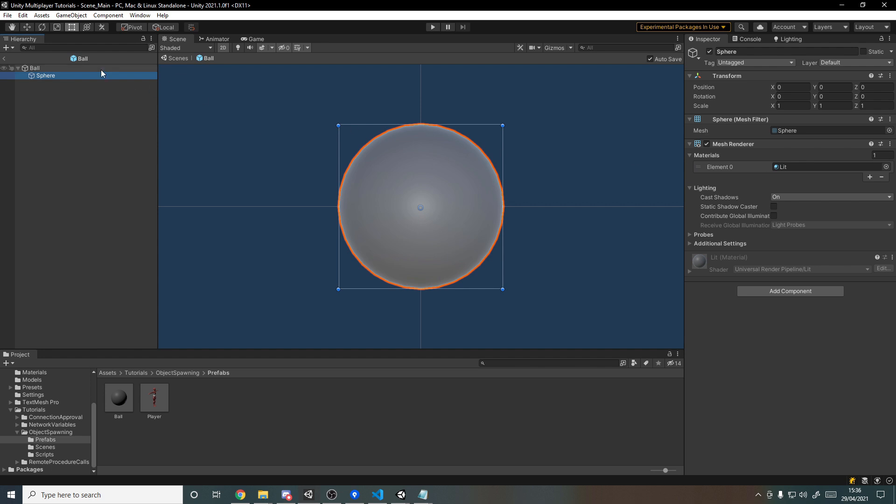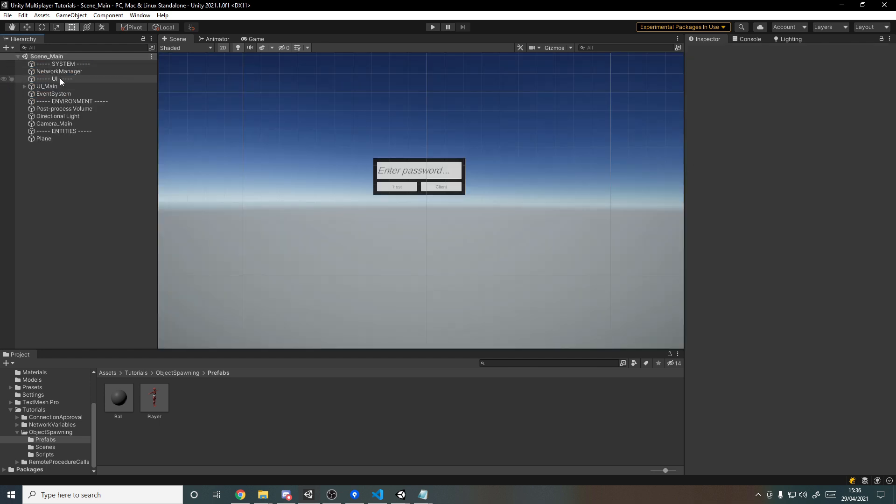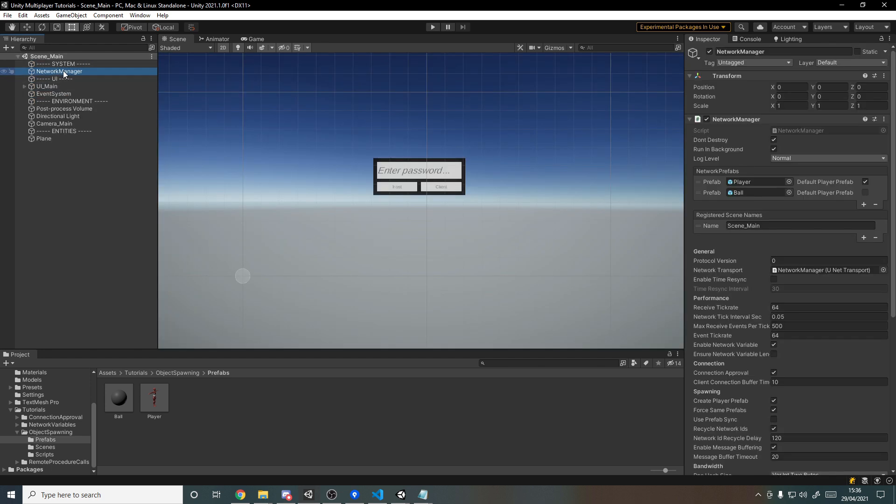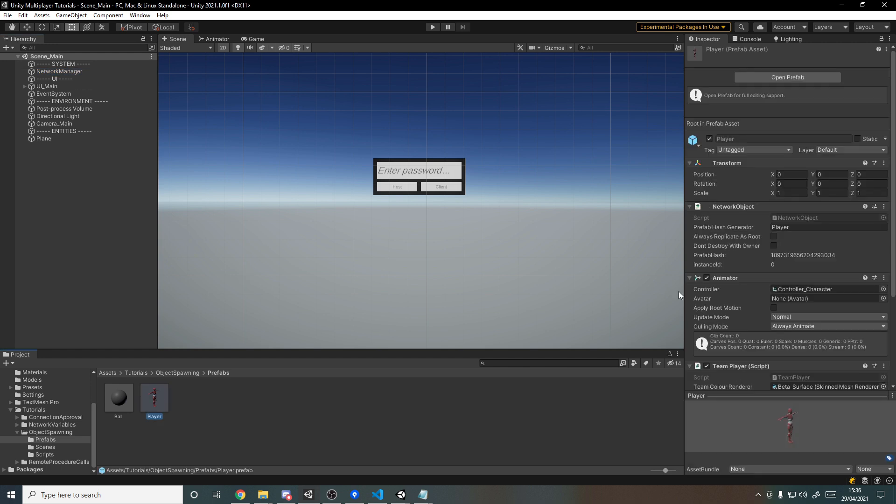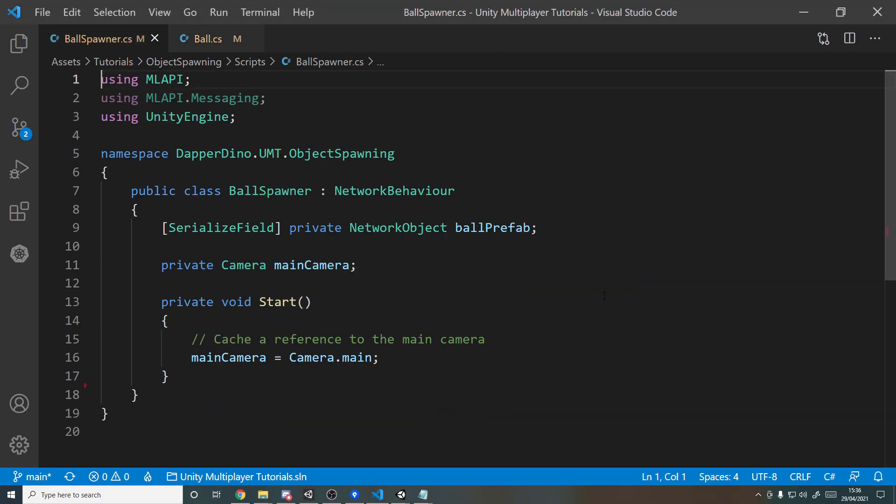And because this is being spawned in over the network, we actually need to go to our network manager and make sure that it's in the list of network prefabs. And finally, if we go to the player prefab and scroll down, I've added the ball spawner script to the player and then that references the ball prefab so we can actually spawn it in. And now that we've covered the setup, we can get to the coding so let's open up the ball spawner and get started.